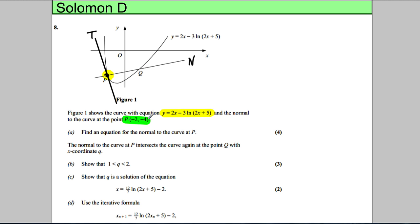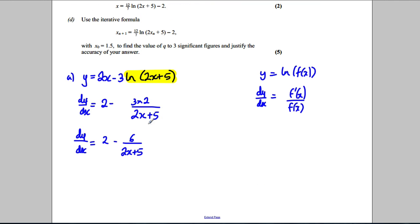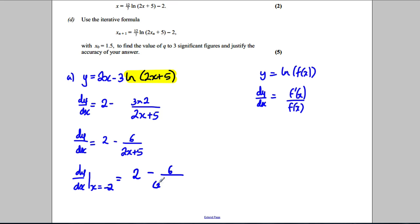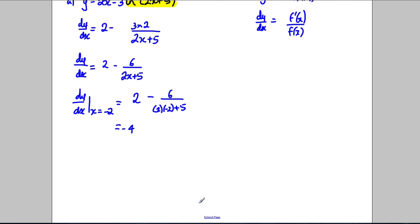Now we want dy/dx at a point — at x = -2, y = -4. So dy/dx when x = -2: substituting in, that's 2 - 6/(2×(-2)+5). Well, this is -4 + 5 = 1. So 6/1 = 6. 2 - 6 = -4. So that's the gradient of the tangent. Therefore the gradient of the normal is the negative reciprocal, which is 1/4.